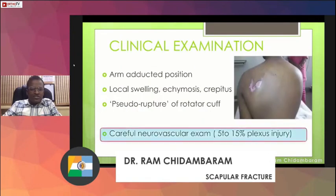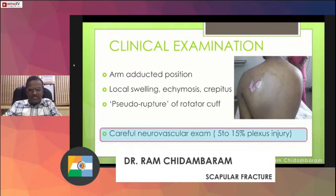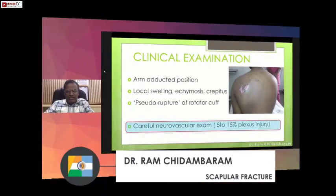In clinical examination, it is very important to check and document the neurovascular status, especially sensory examination to check for nerve injury.